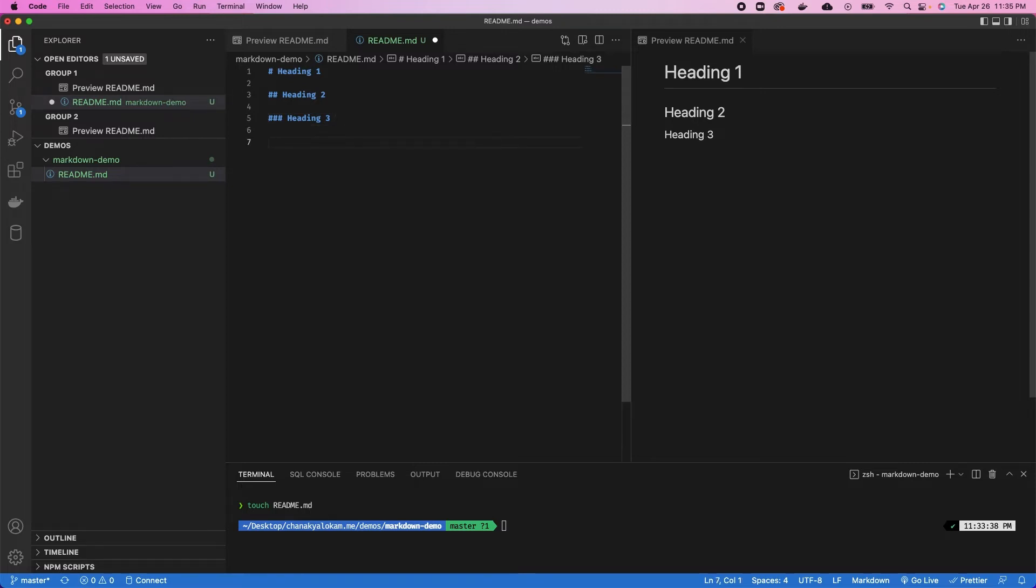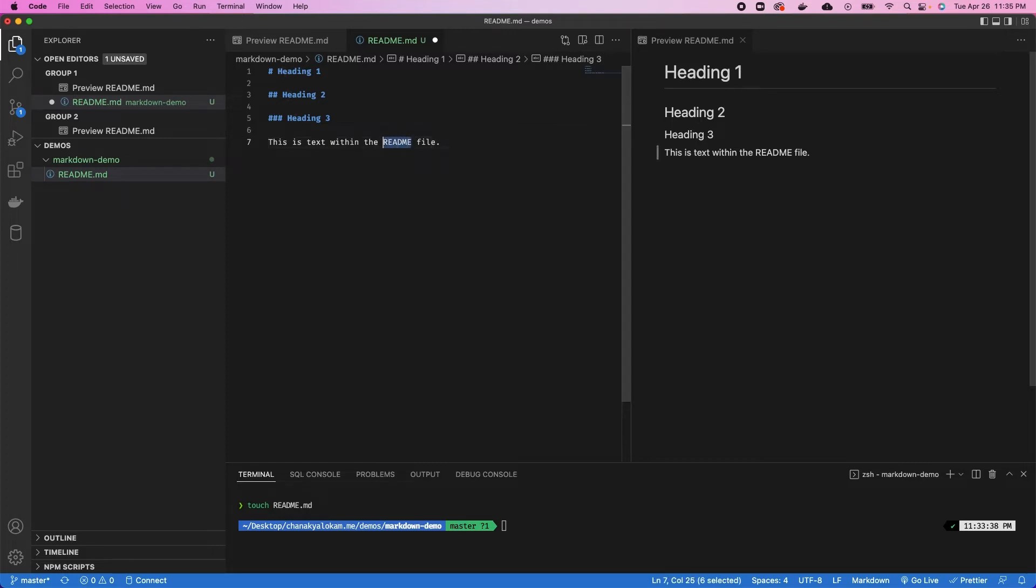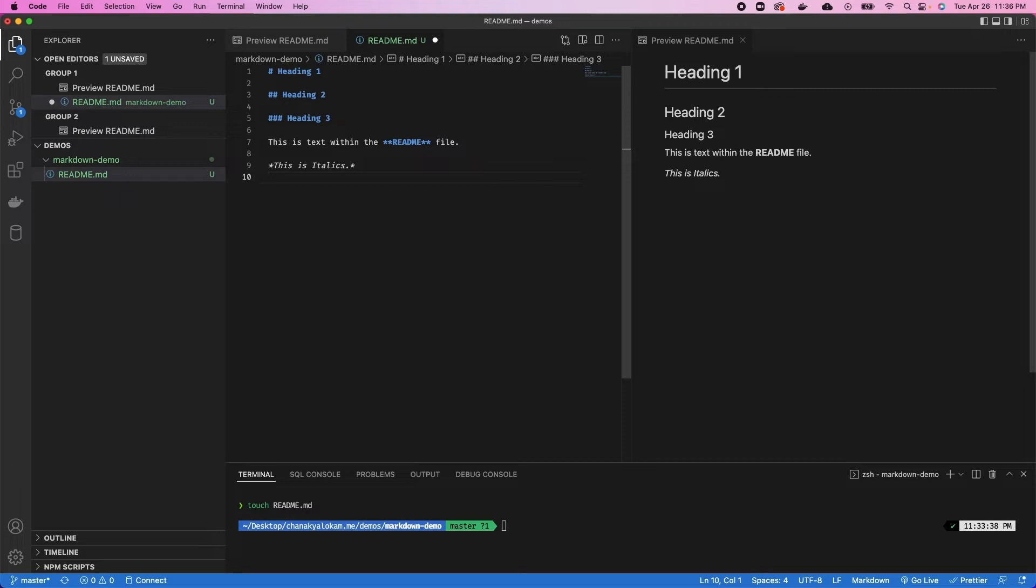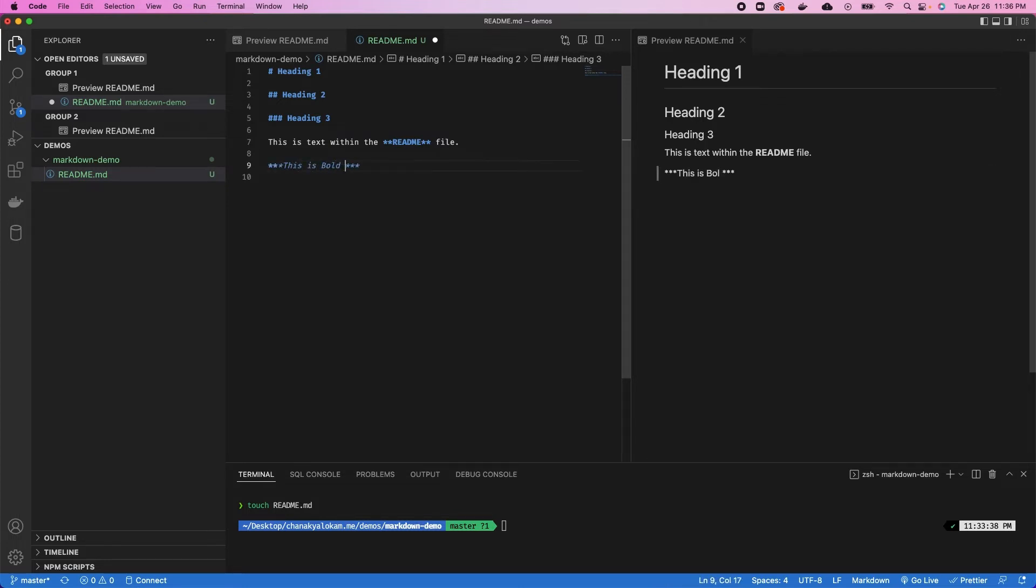The next one we have is just basic text. So this is text within the readme file. The beauty of this is you can also format this text as well. If I wanted the word readme to be in bold, I can add two asterisks on either side of the word, and that'll make that word bold. You can also have text in italics. So this is italics. You can do this by adding one asterisk on each side of that text. You can also do both together by adding two asterisks to the existing one. So three in total will be added. This is bold and italic. You can see the text now is both bold and italic.